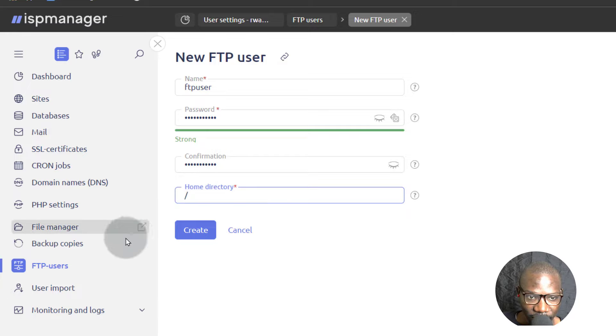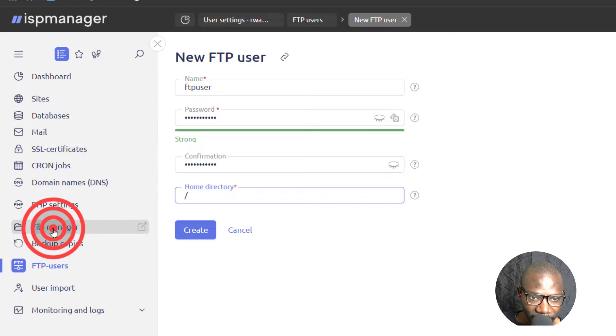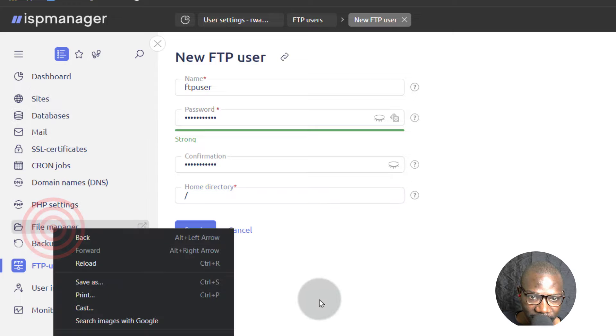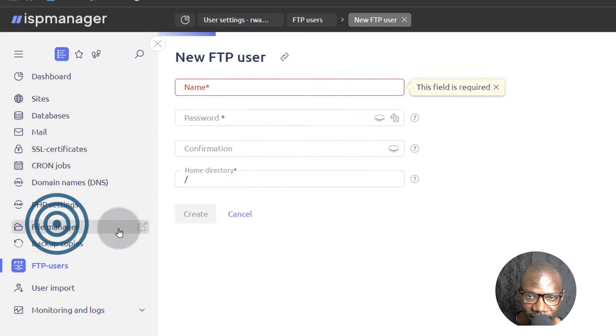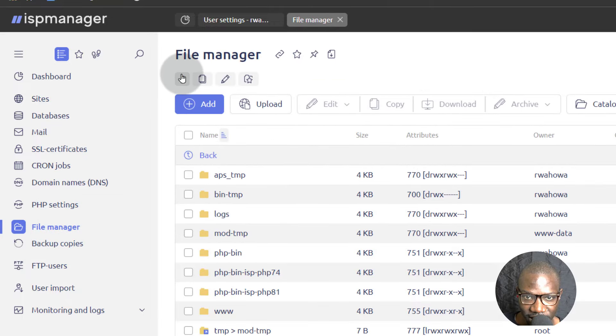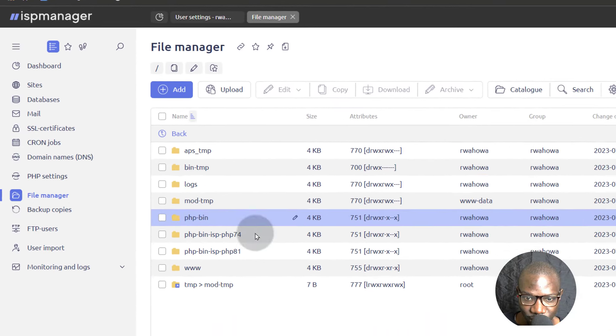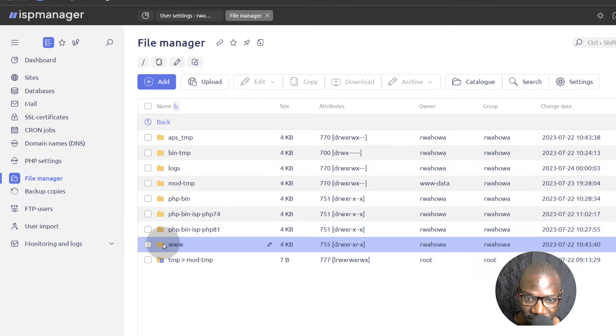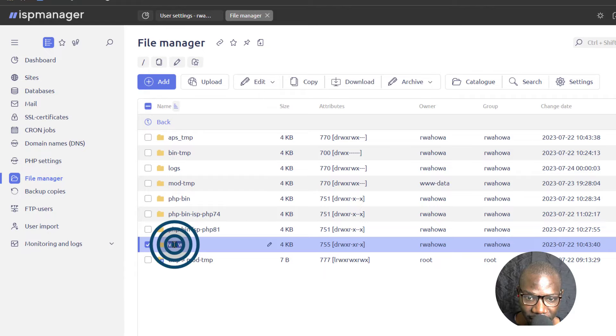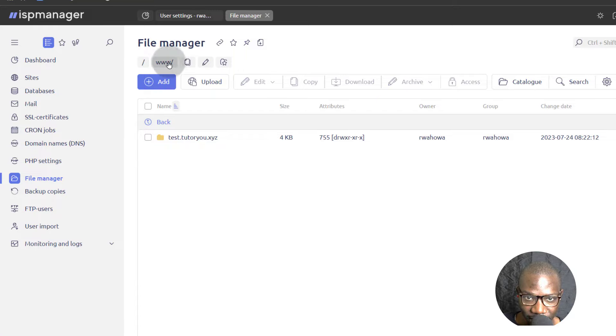But you can always come here under file manager if you don't know how to provide access. Just come here under file manager and you can see that is a route. If you want to give them access to any directory, for instance, you just want them to be able to upload files to your website.